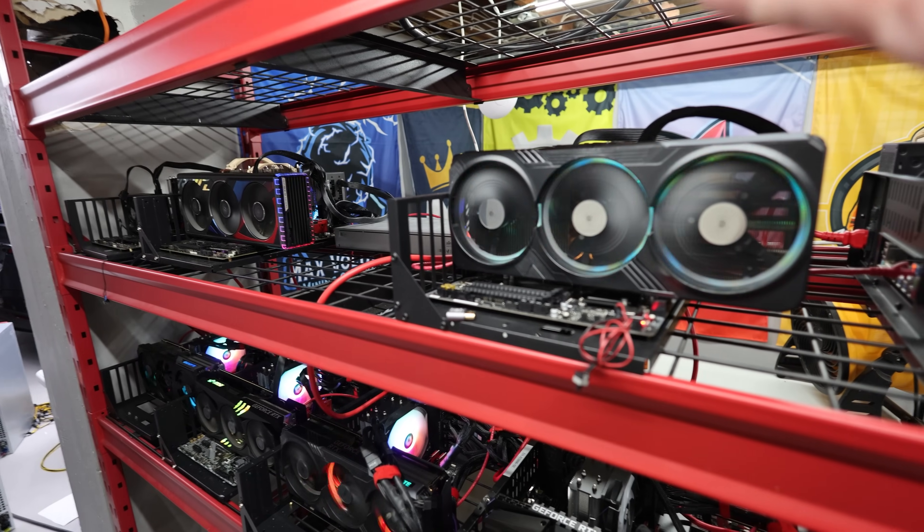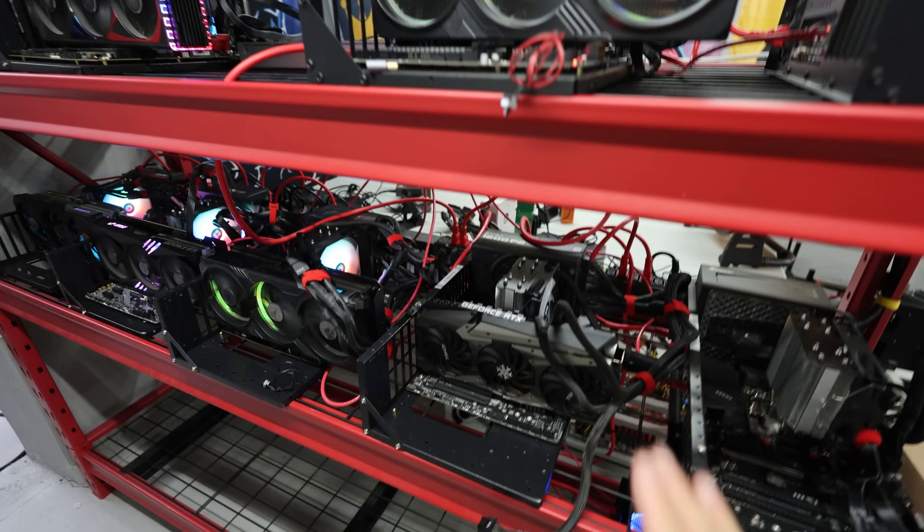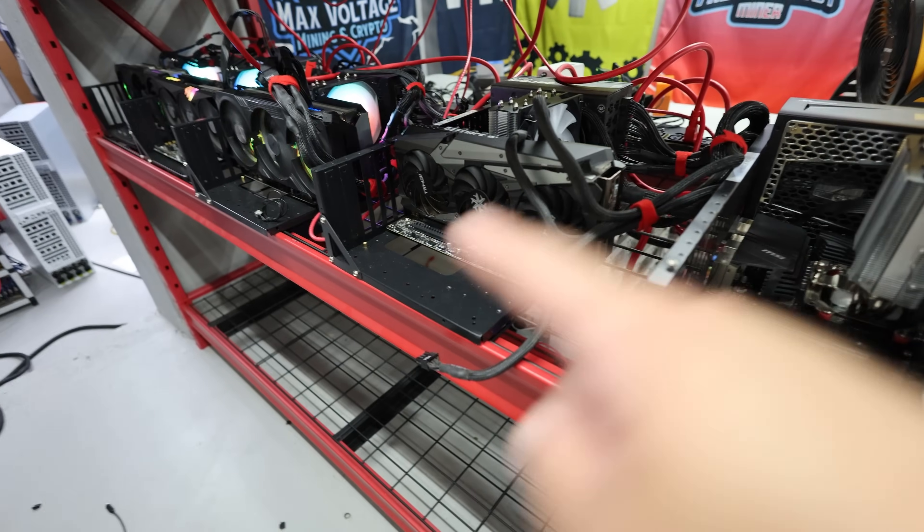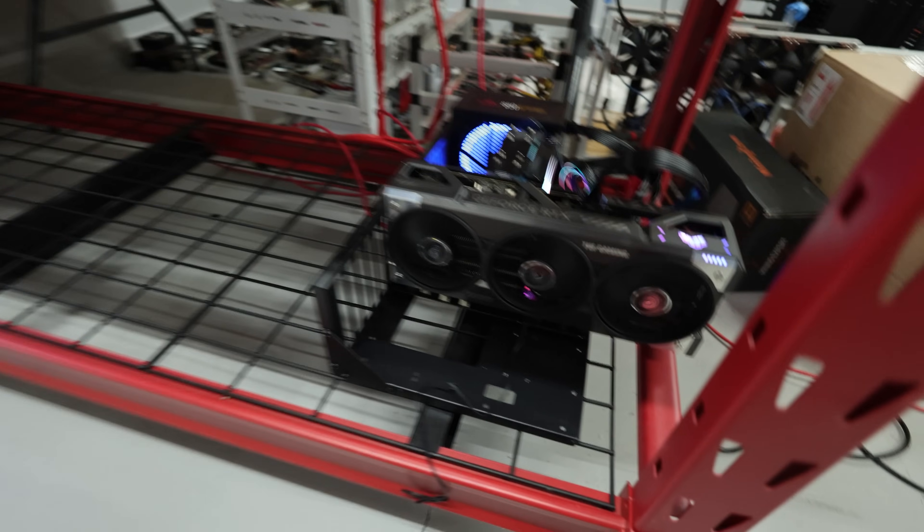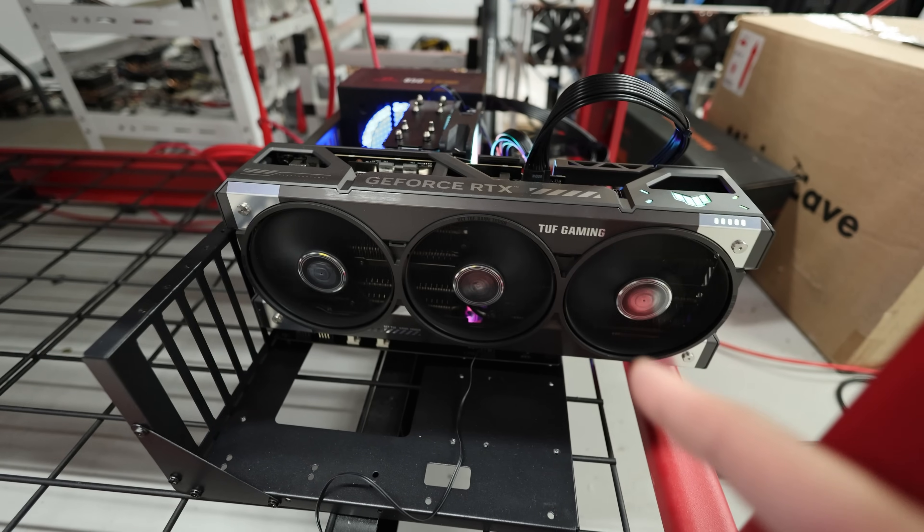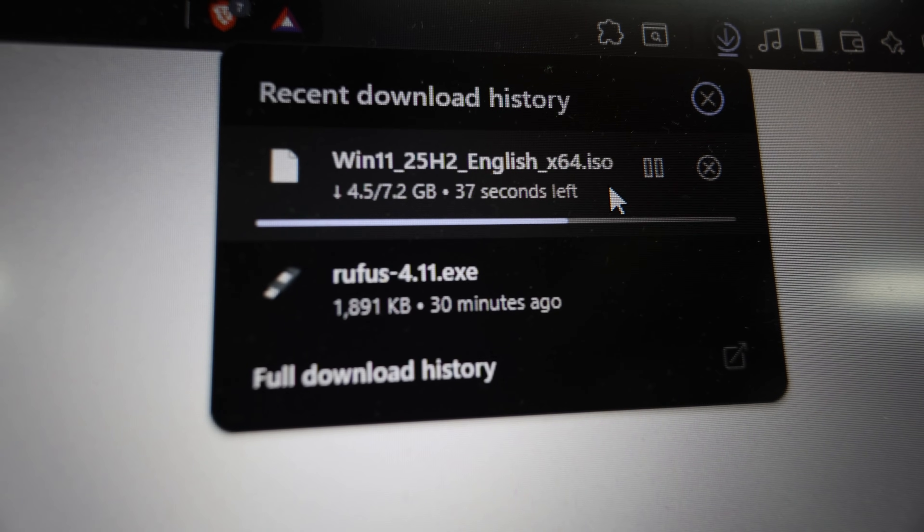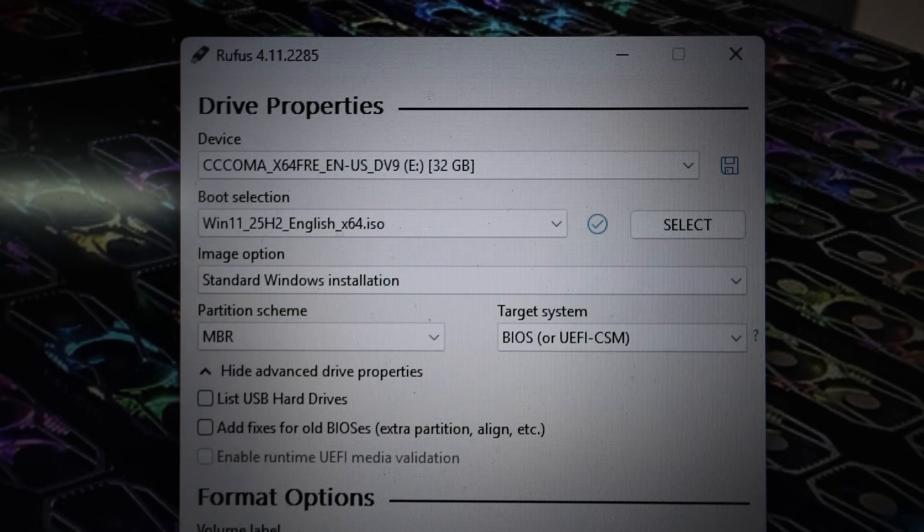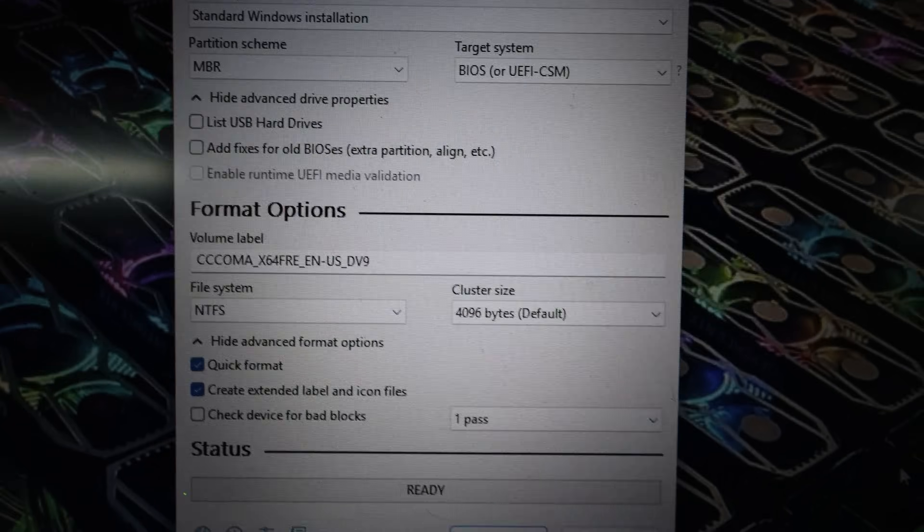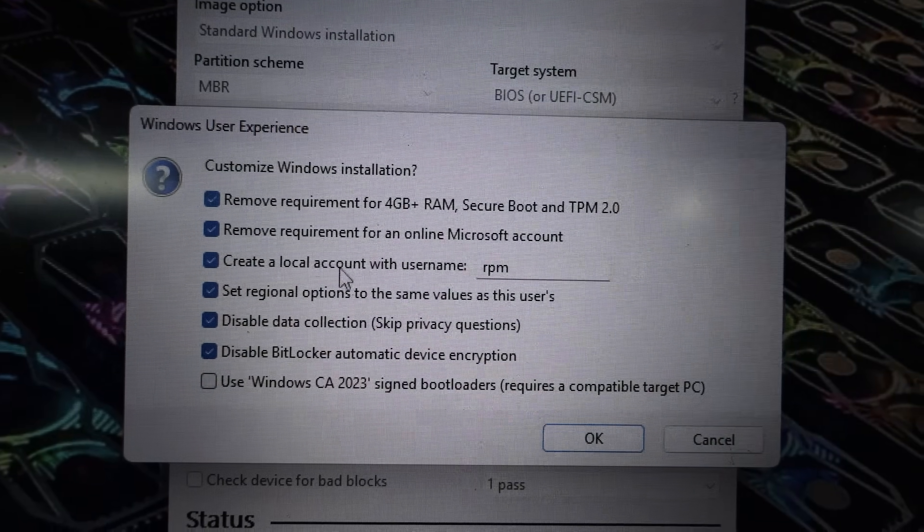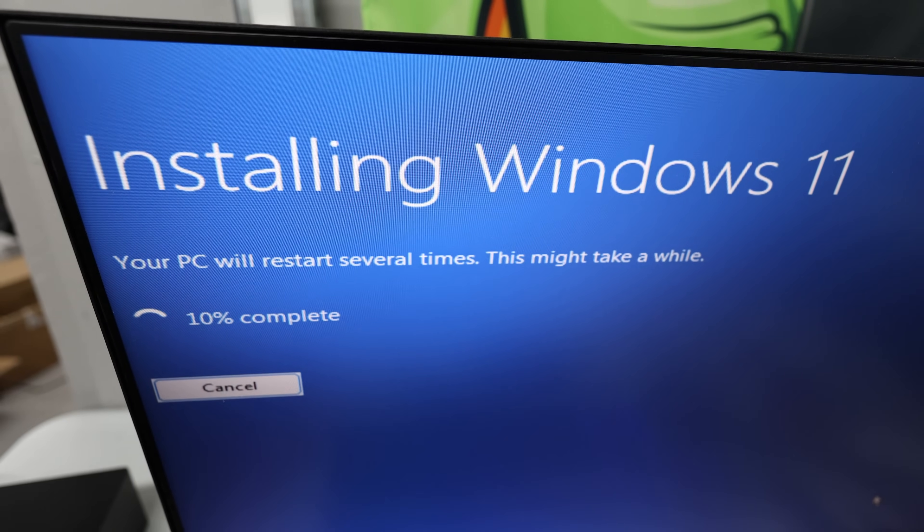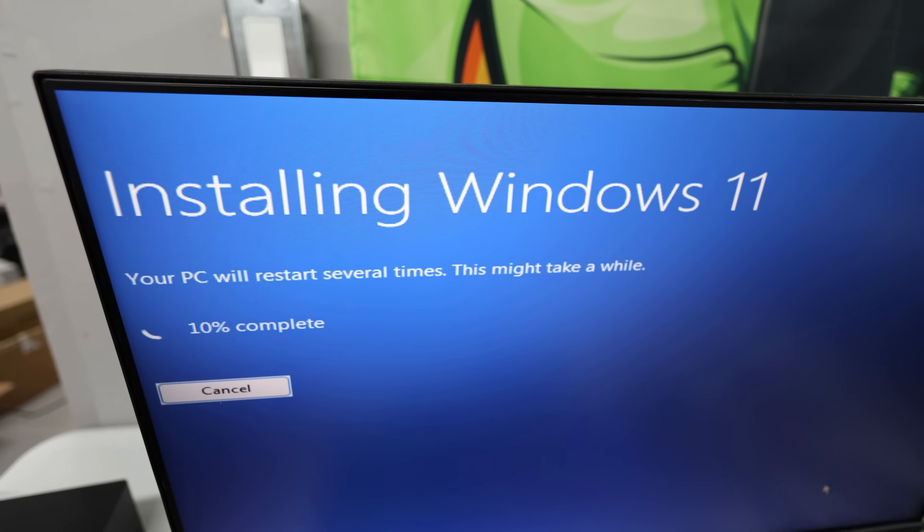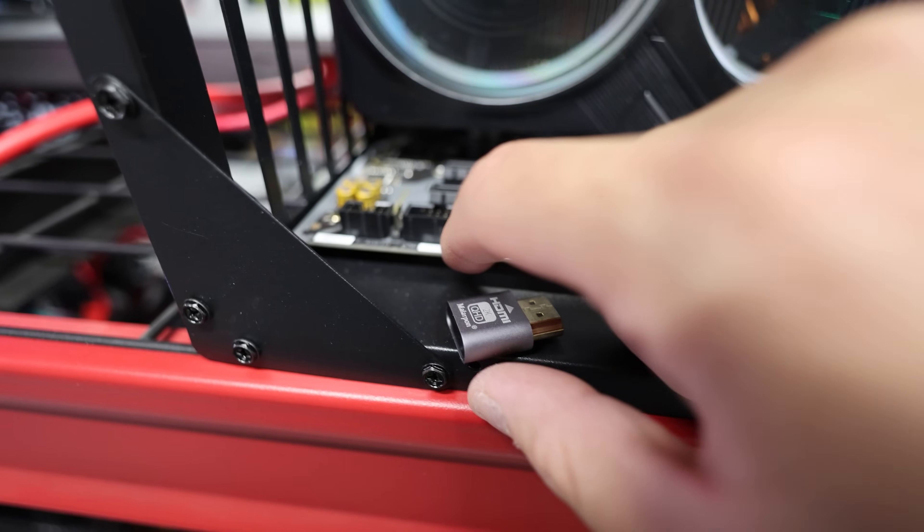So I'm going to go through the process of installing Windows on a few of my 4090 rigs and also this 5090 rig. So I'm going to use Rufus, install the ISO on a USB stick, get Windows installed on each one, install the drivers, do all that stuff, Windows update.